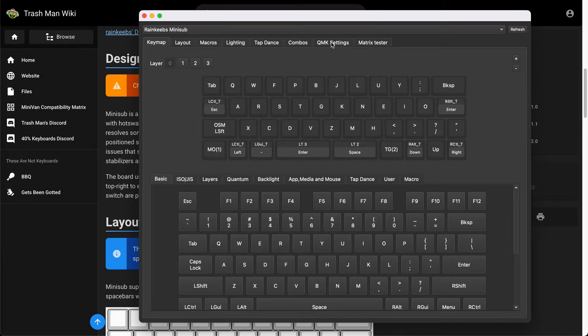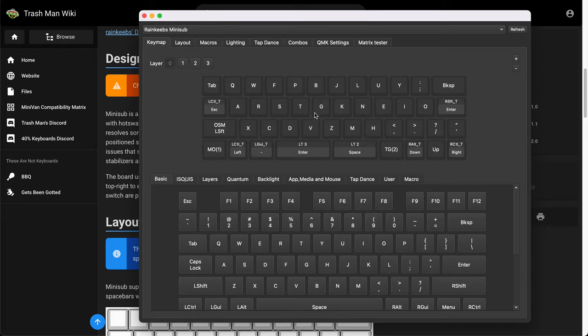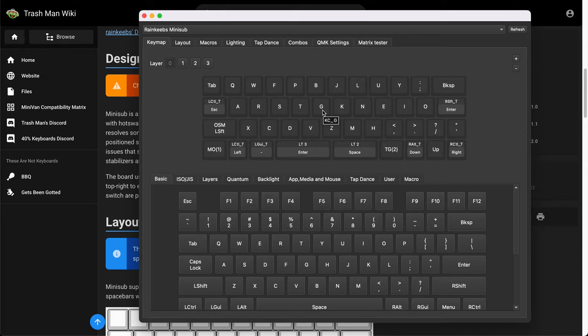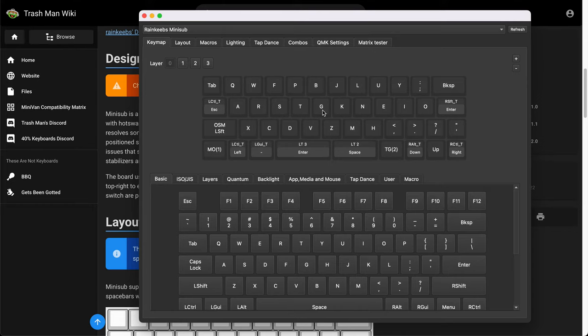Let me first show you the auto shift feature. So auto shift basically means if you just tap one key, it will be the key itself. But if you hold it for a little bit longer, it will become the shifted version of that key. So you can type the capitalized letter very easily. Or you can type the special symbols easily if you just hold that key for a little bit longer.